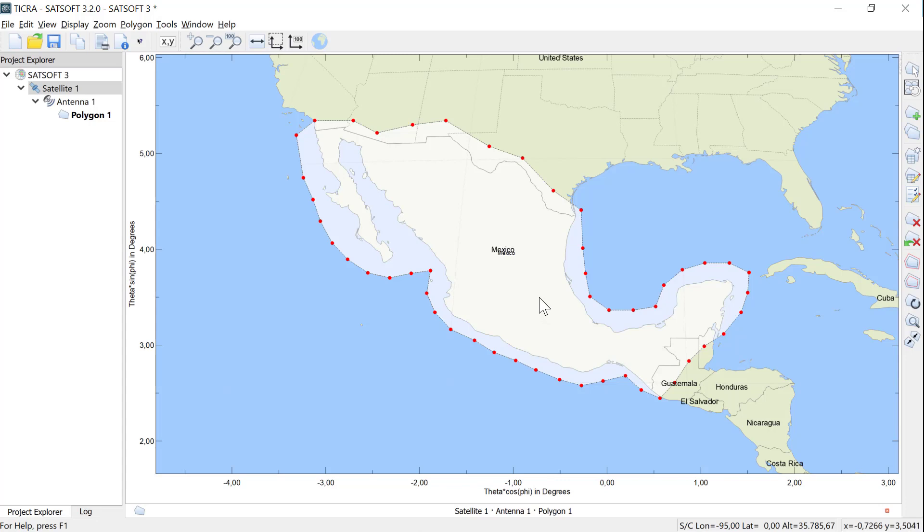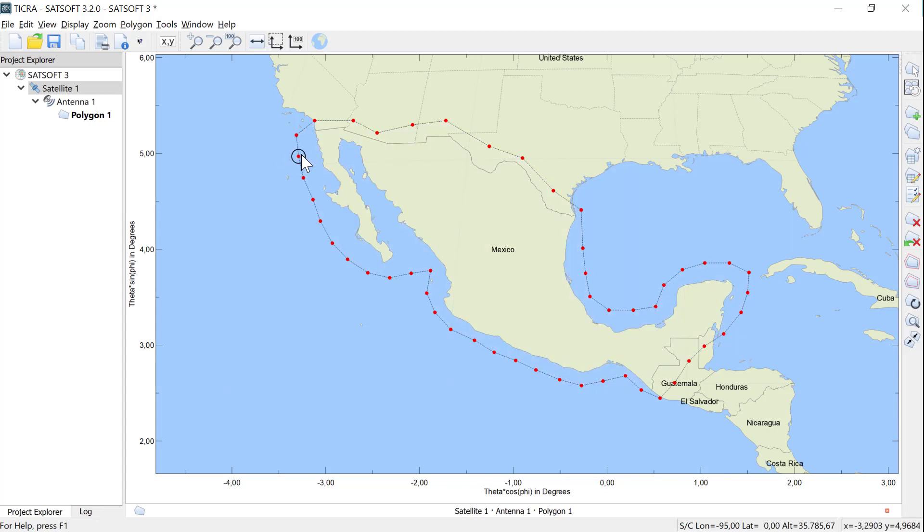When a polygon is selected, you can add points to the polygon by going close to a line segment, which will turn red, and left-click. This will add a point. Now you can click on the point and move it around.